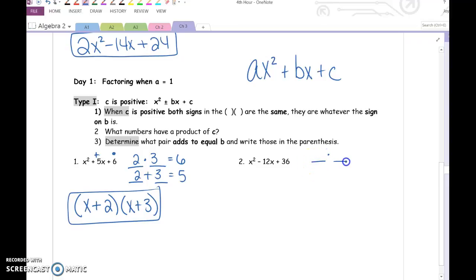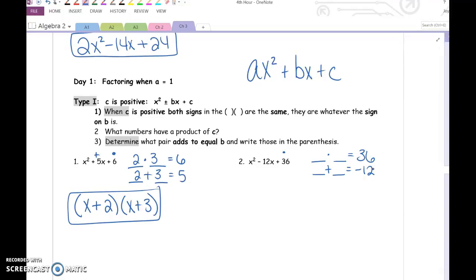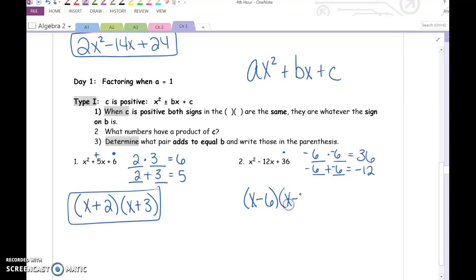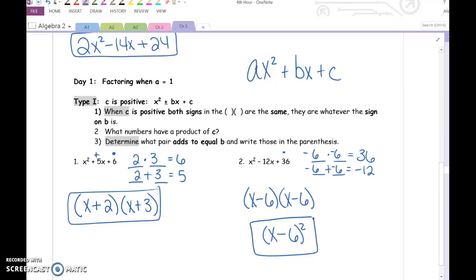In number 2, same strategy. We're looking for two numbers that multiply to give us 36 and add up to negative 12. Since we're adding to get a negative number, negative numbers are going to be involved, but we're multiplying to get a positive number, so they both have to be negative. Negative 6 and negative 6 multiply to give us 36 and add up to negative 12. So our factored form is x minus 6 times x minus 6, or written more simply, x minus 6 squared.